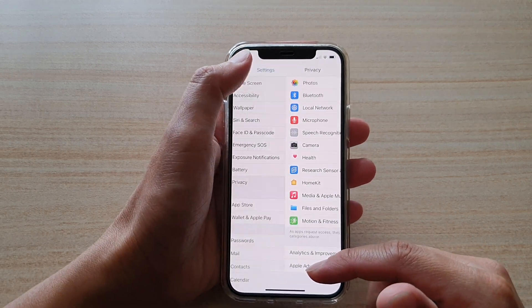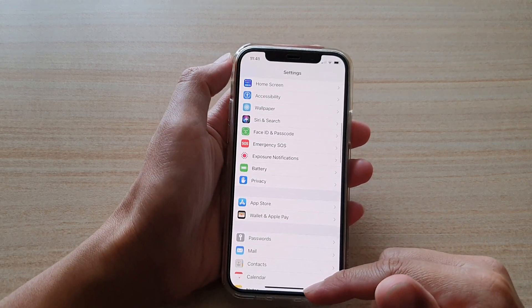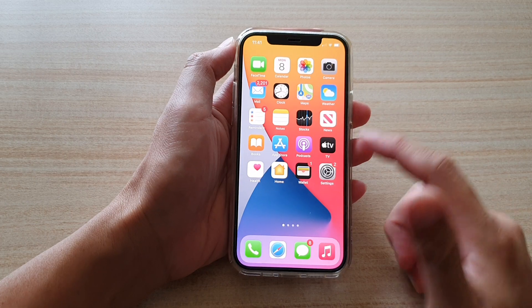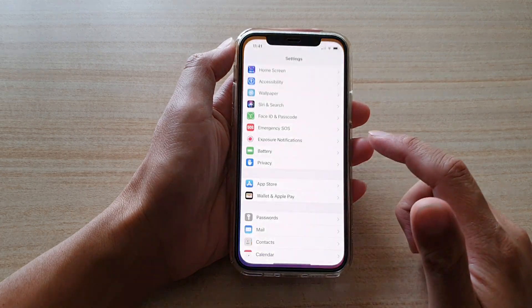First, let's go back to your home screen by swiping up at the bottom of the screen. Next, tap on Settings.